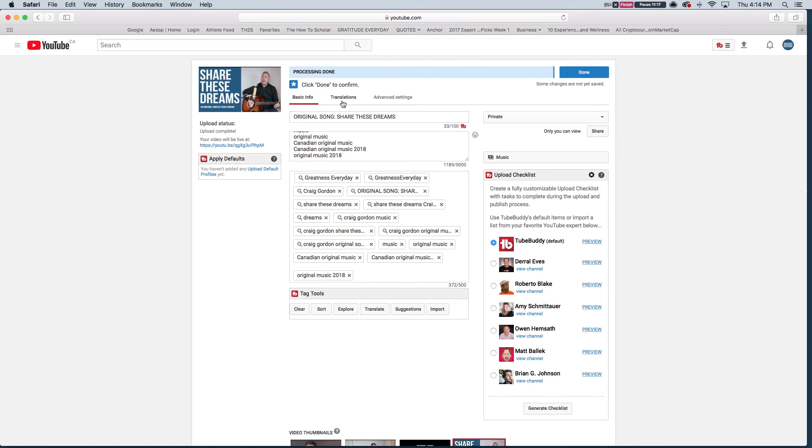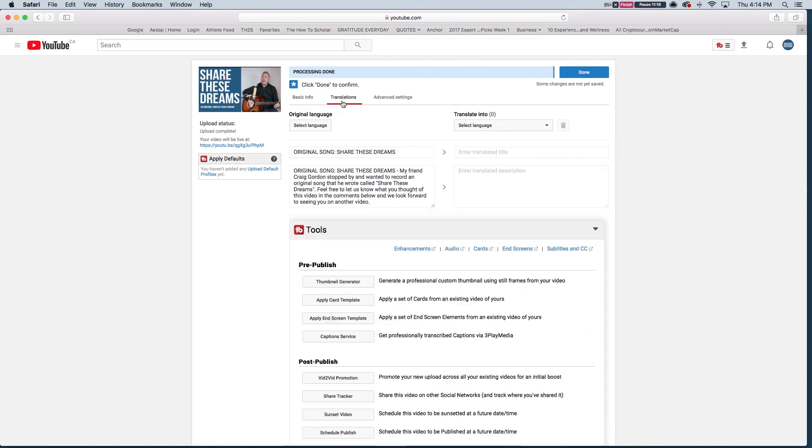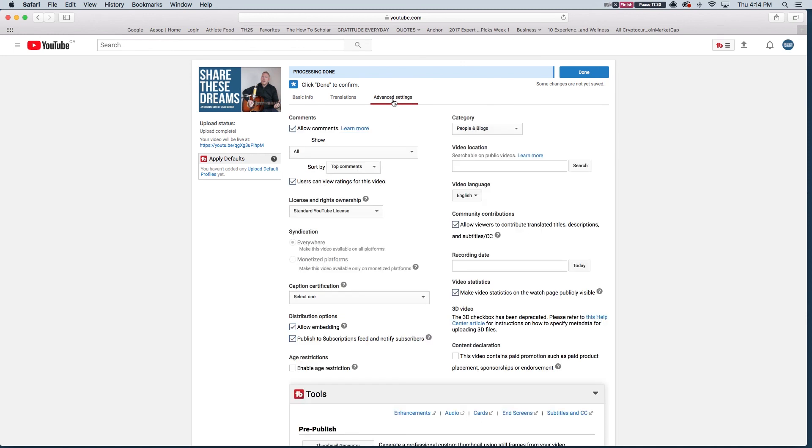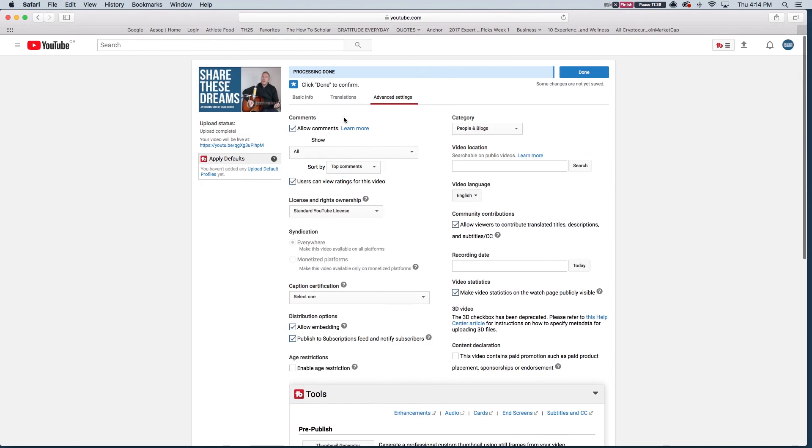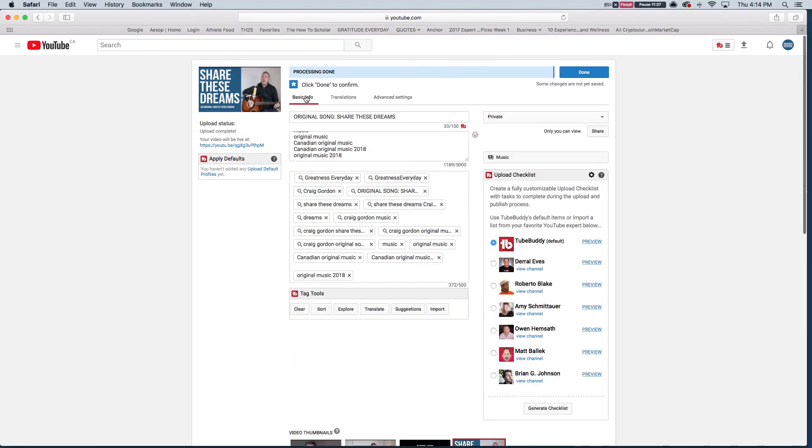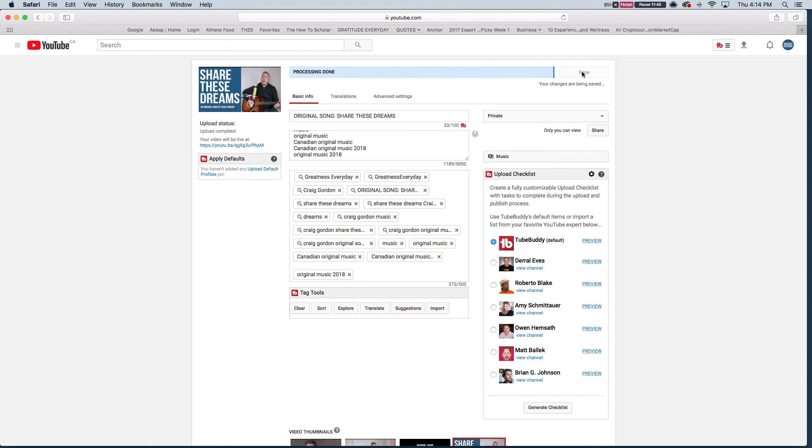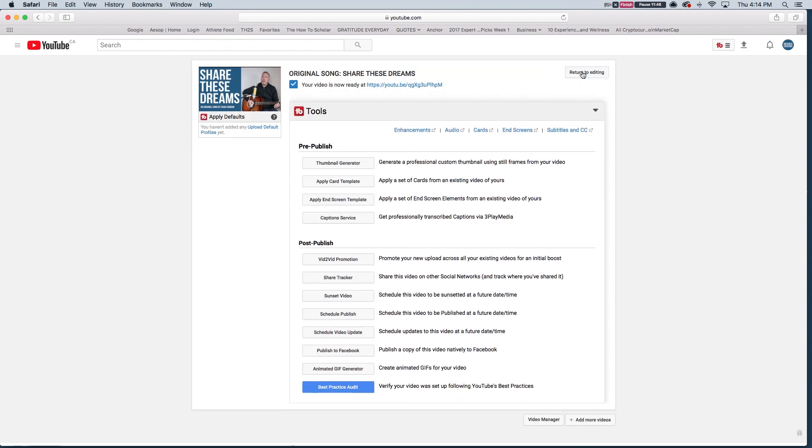You can go in and add some translations, which are a really good way to get your videos found in other languages and parts of the world. Sometimes I'll go through after if a video is performing well and do that. But it just uses the automatic translation and advanced settings. I already have this stuff filled out for the most part. But really I just focus on the basic information here. So there we go. You can go ahead and click done and that should be ready to go.